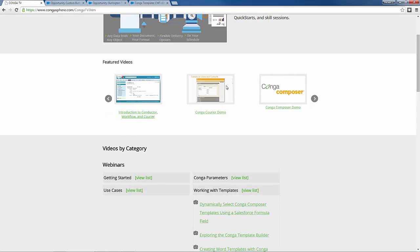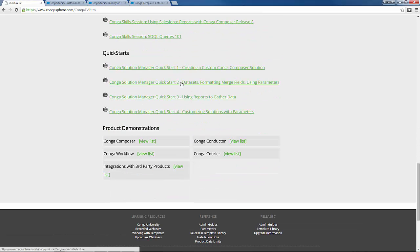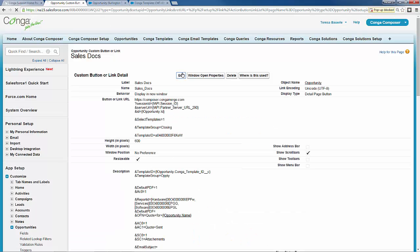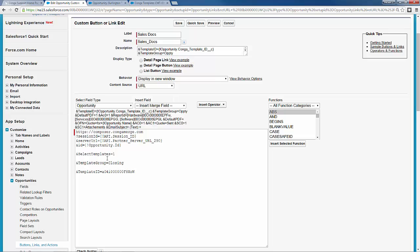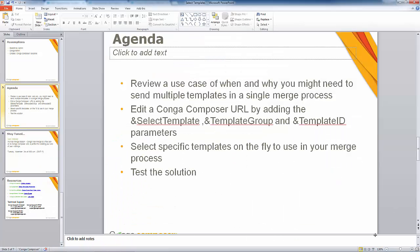That's pretty much all I had to show you guys today. To recap: select templates is what makes the multi-selection happen — you set that equal to one to enable it. The template group parameter allowed us to gather a specific group of templates to display in that list so we don't have to scroll through a long list. And finally, the template ID automatically selects a specific template for the end user so they don't forget to select it at the time of the merge process.